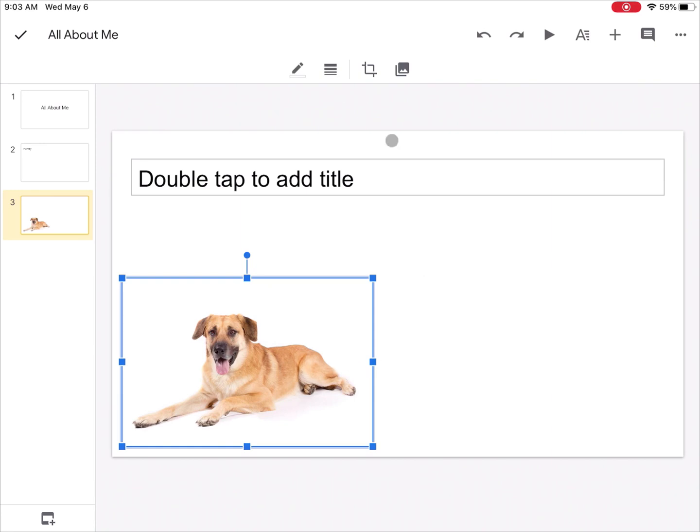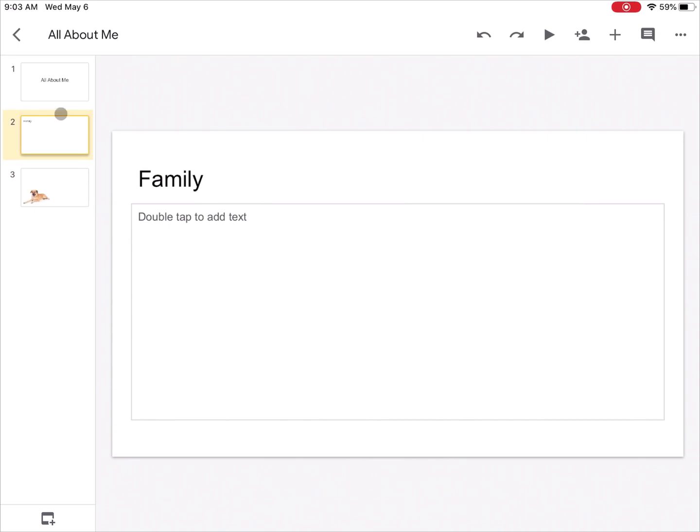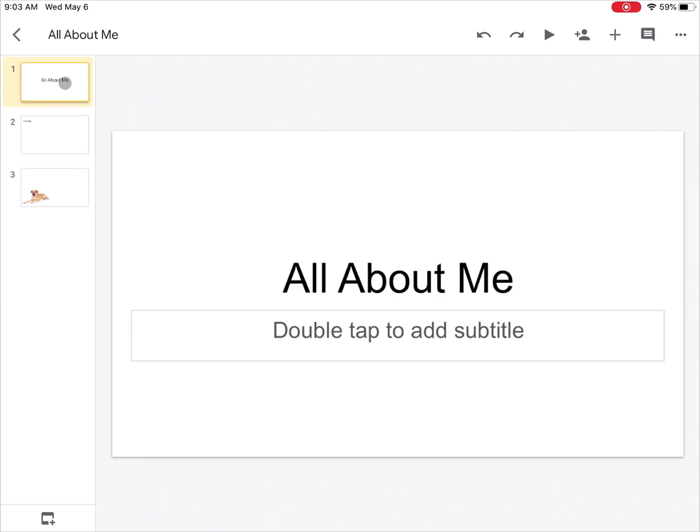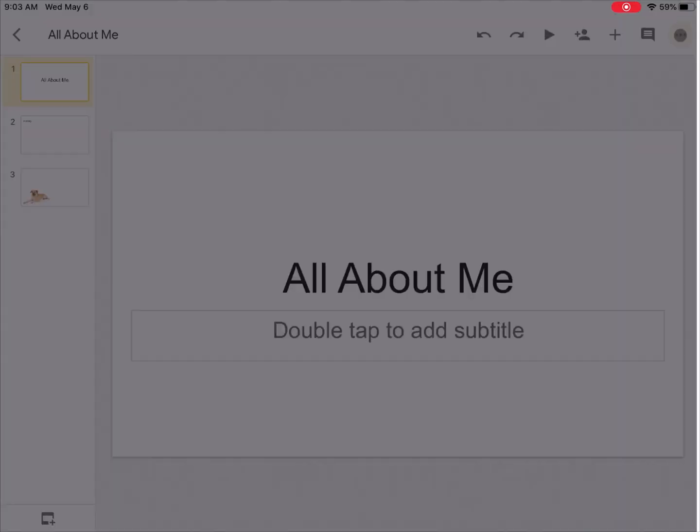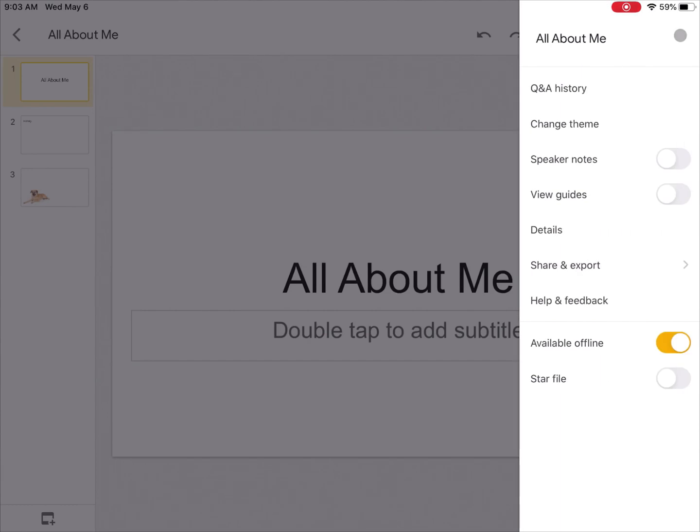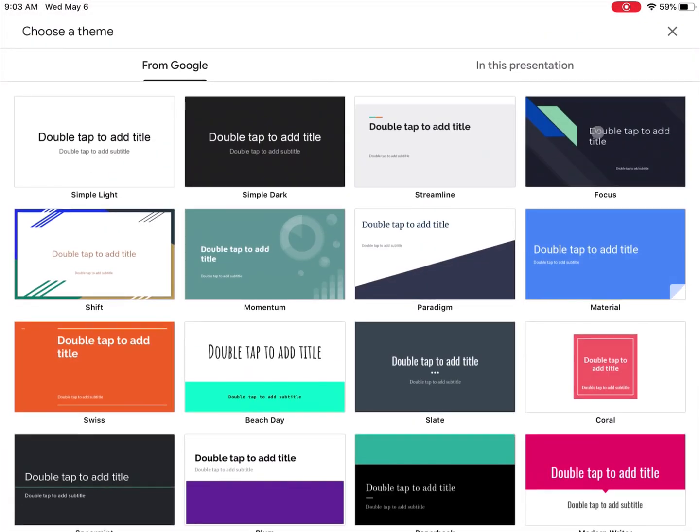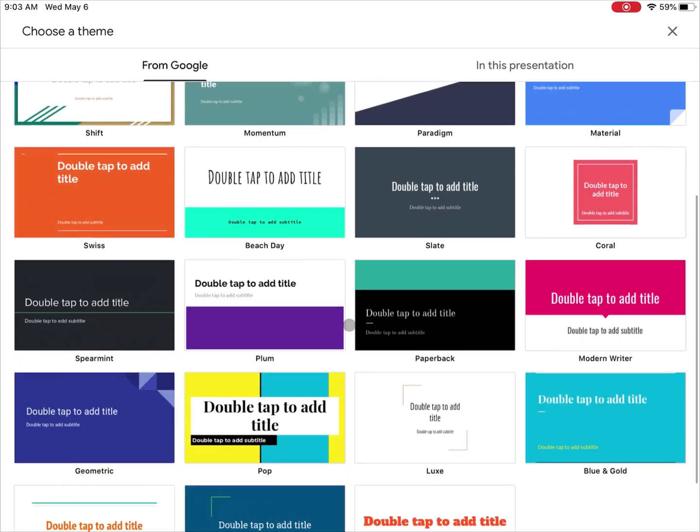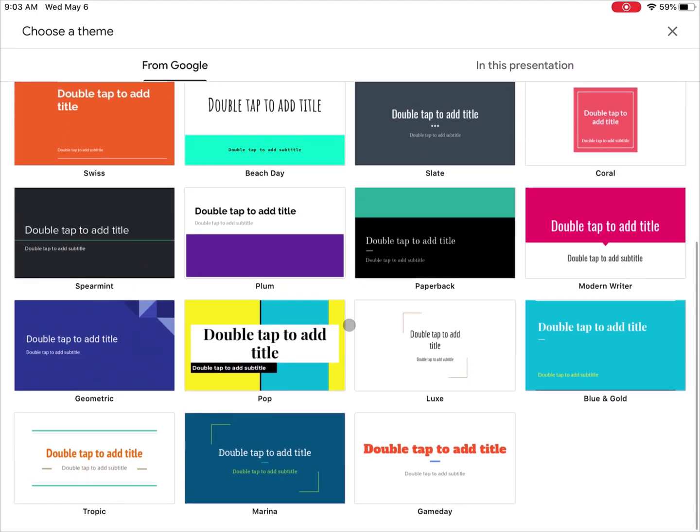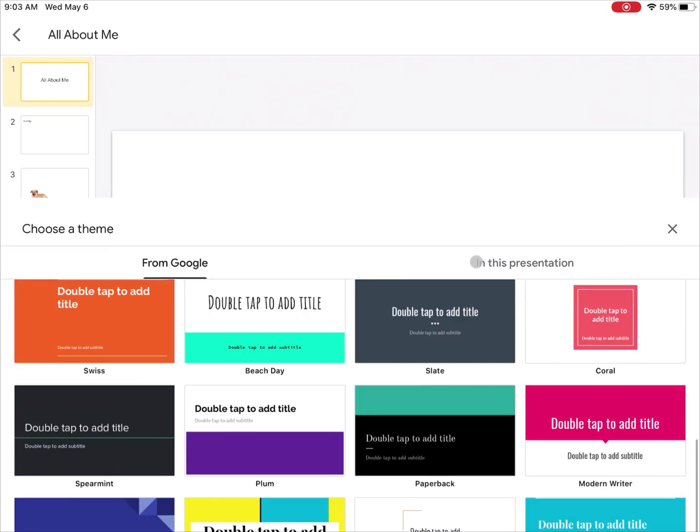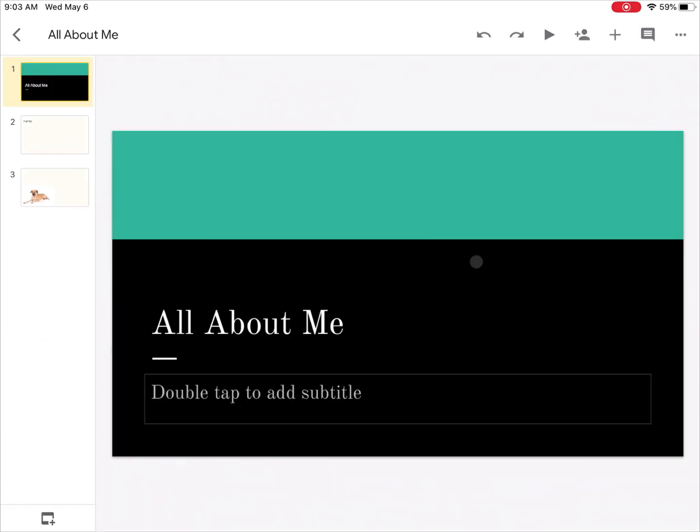A couple other things I can do if I wanted to fancy up my slides a little bit. Up here in the upper right hand corner where these three dots are, I can choose themes for my slide. Instead of just a plain white background, I could choose to give my slide a little bit of style by choosing a theme. Maybe I'll choose this one here.